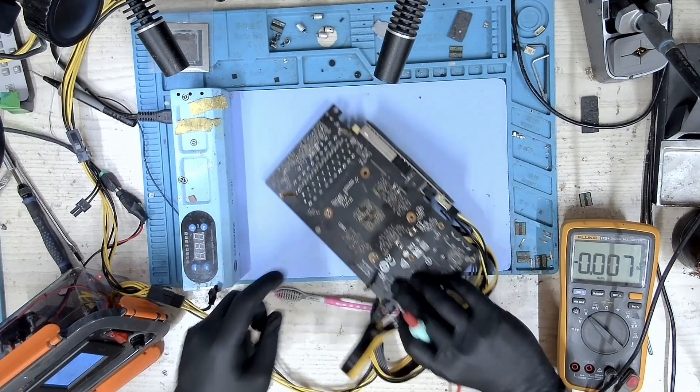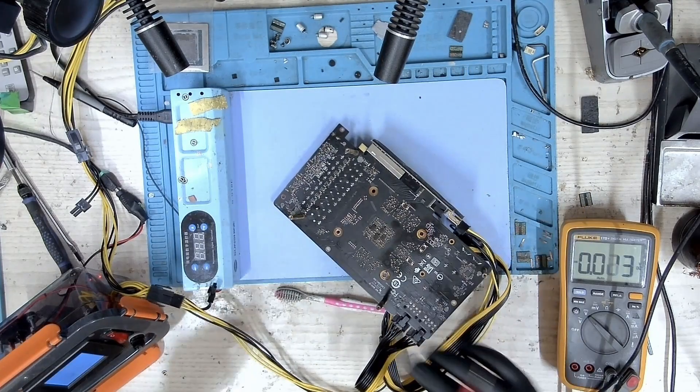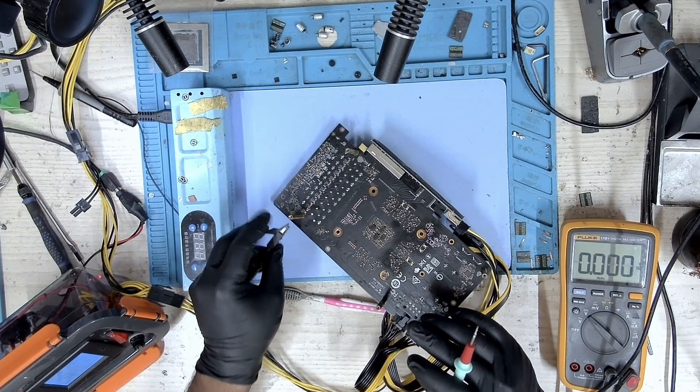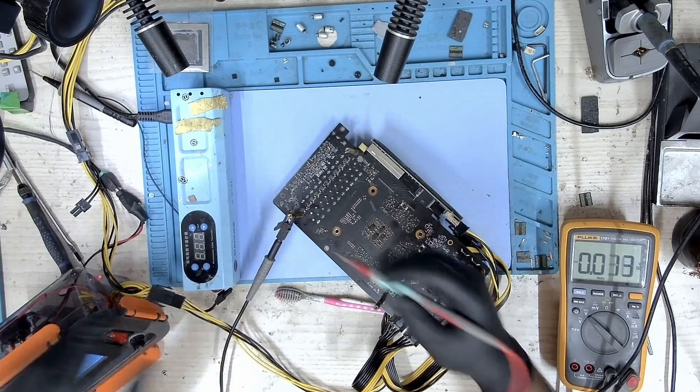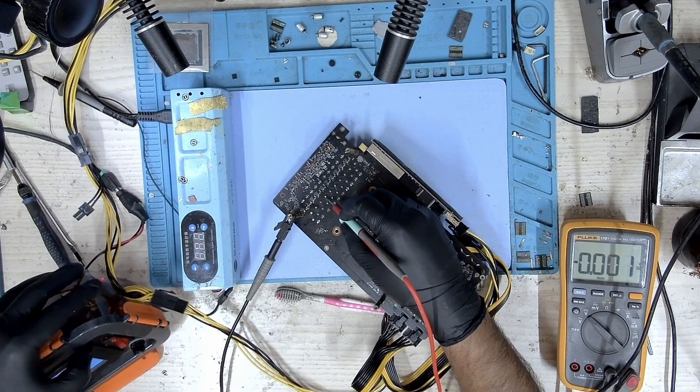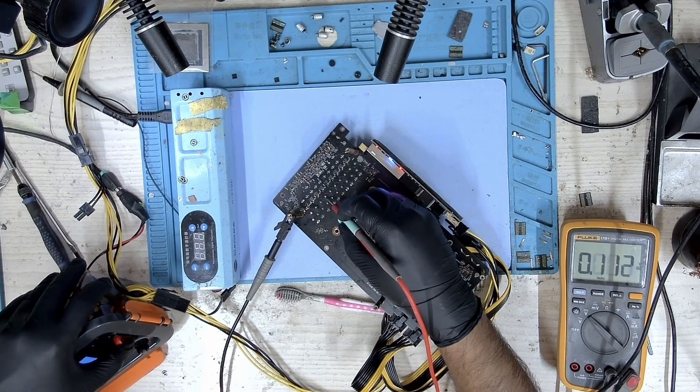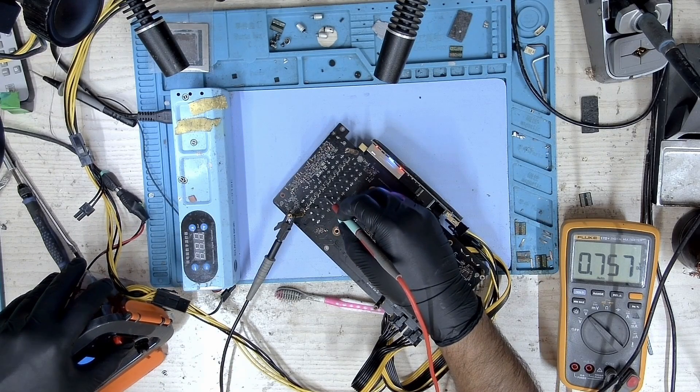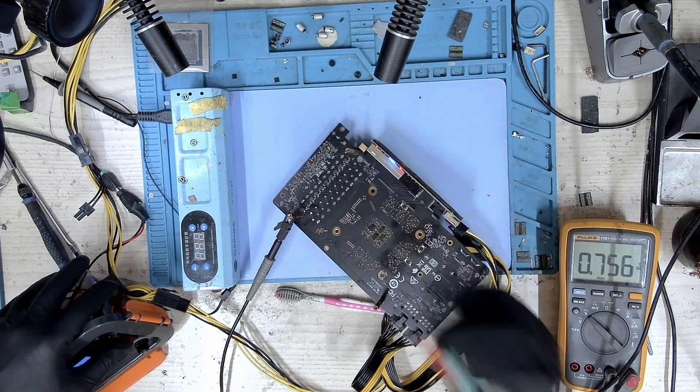Let's test it. There you go, we have the core.